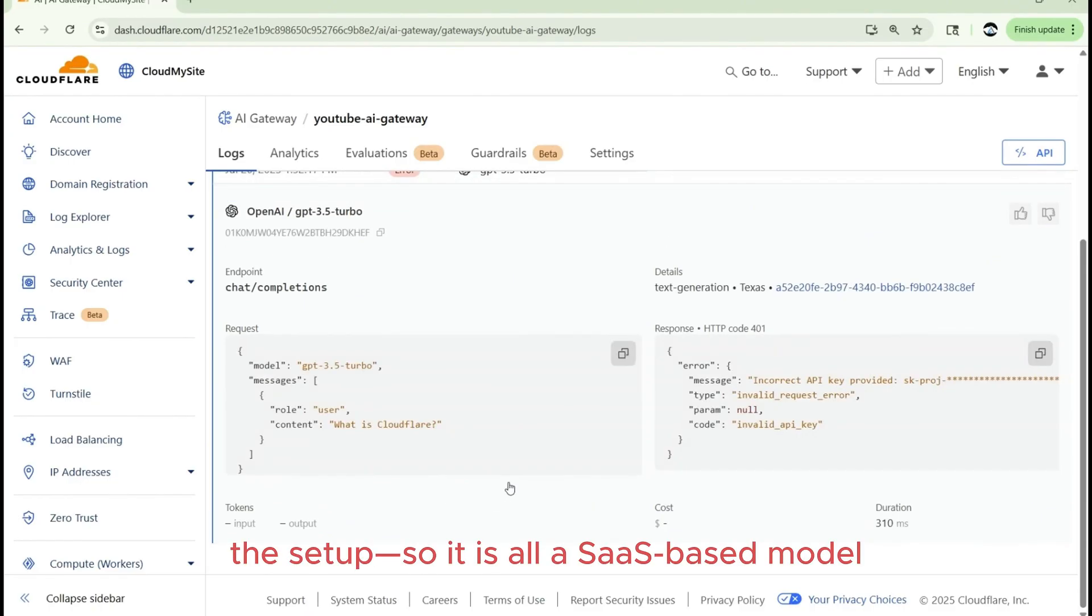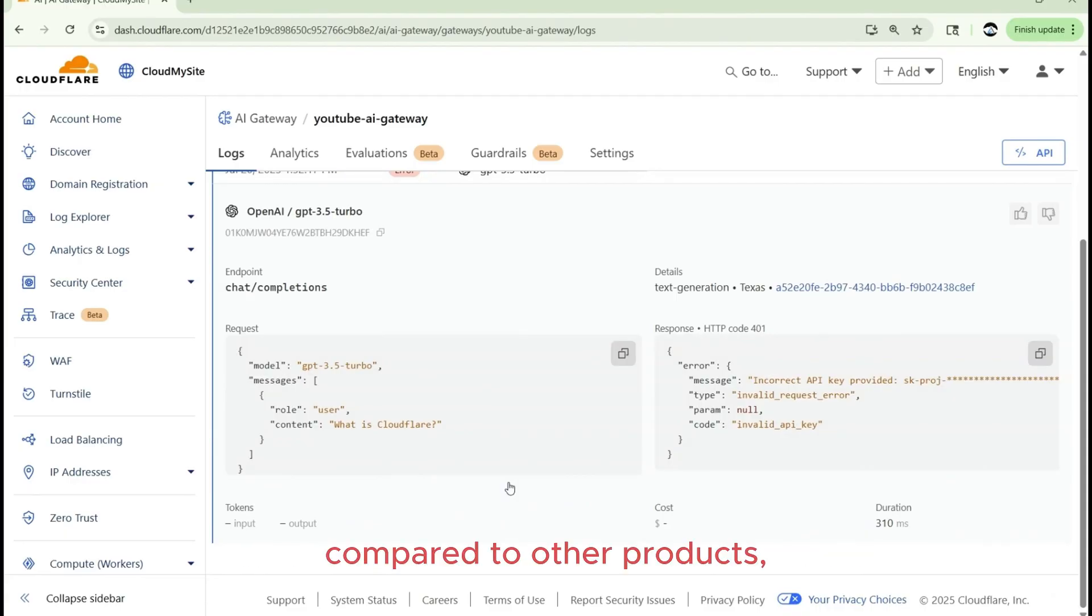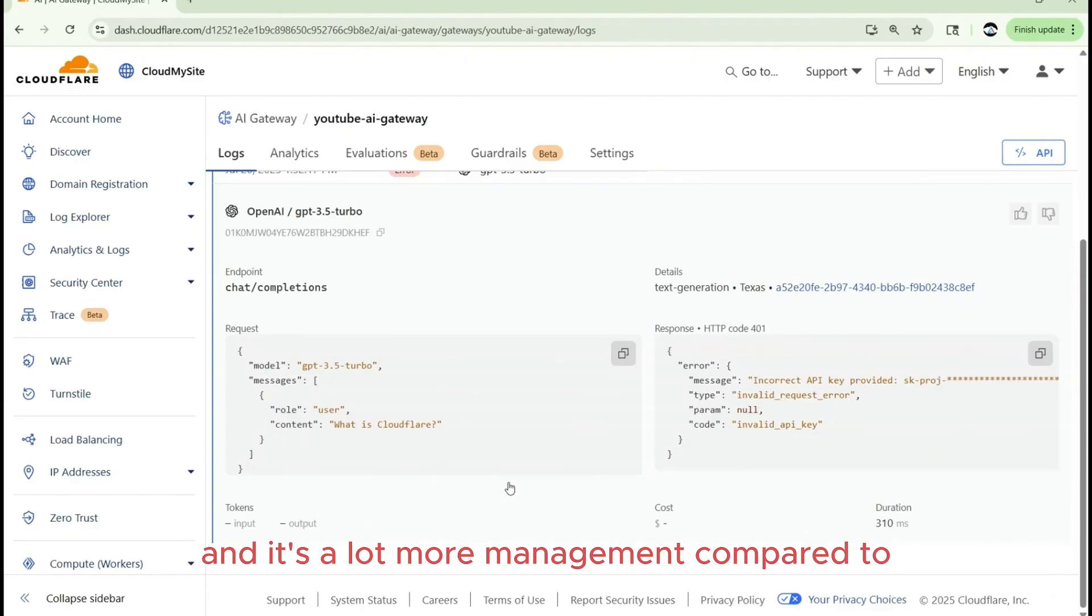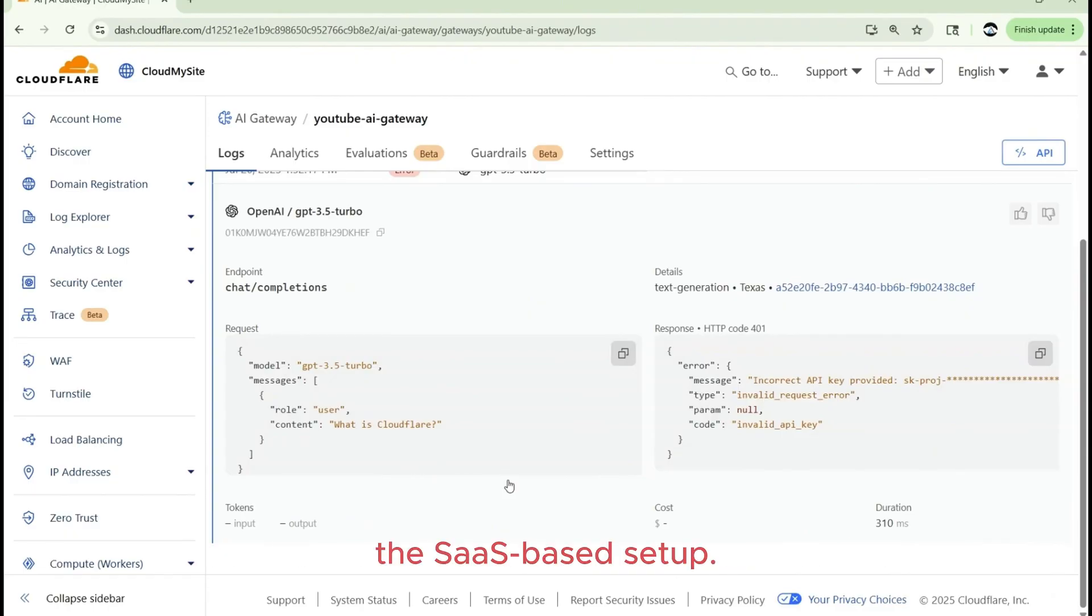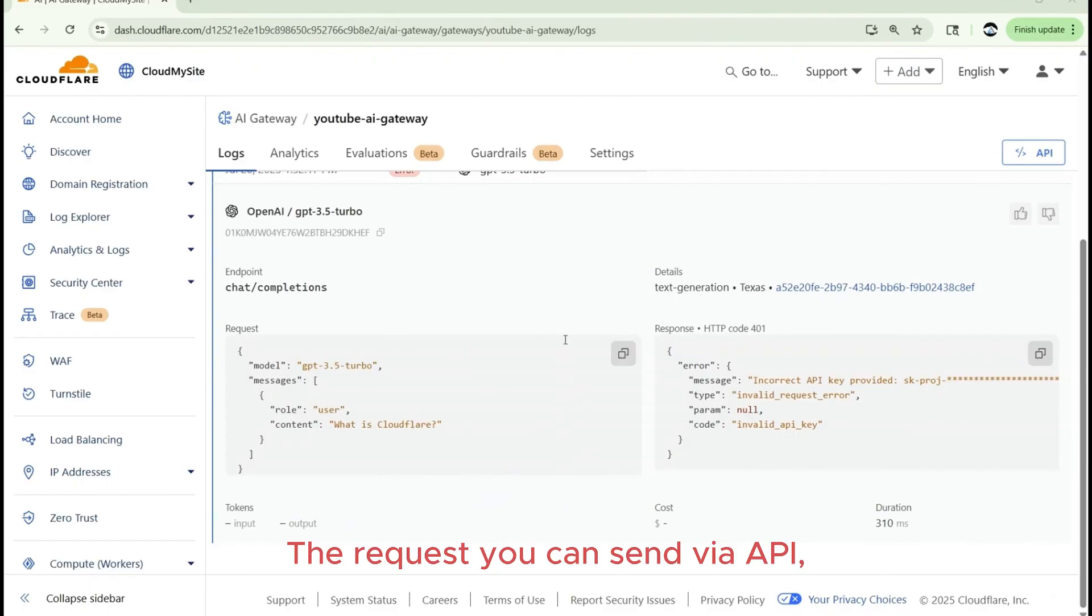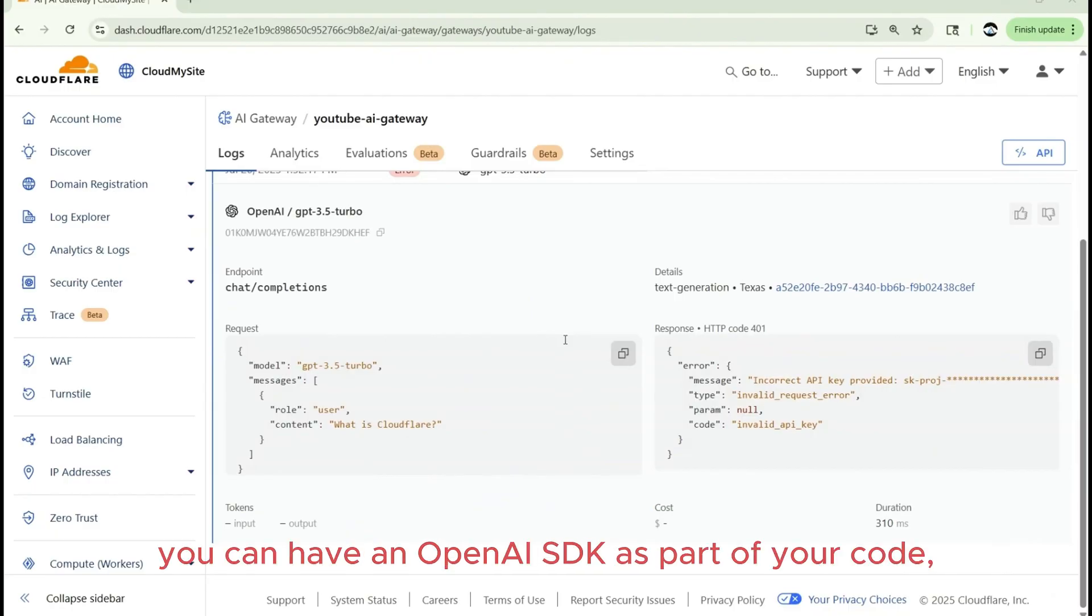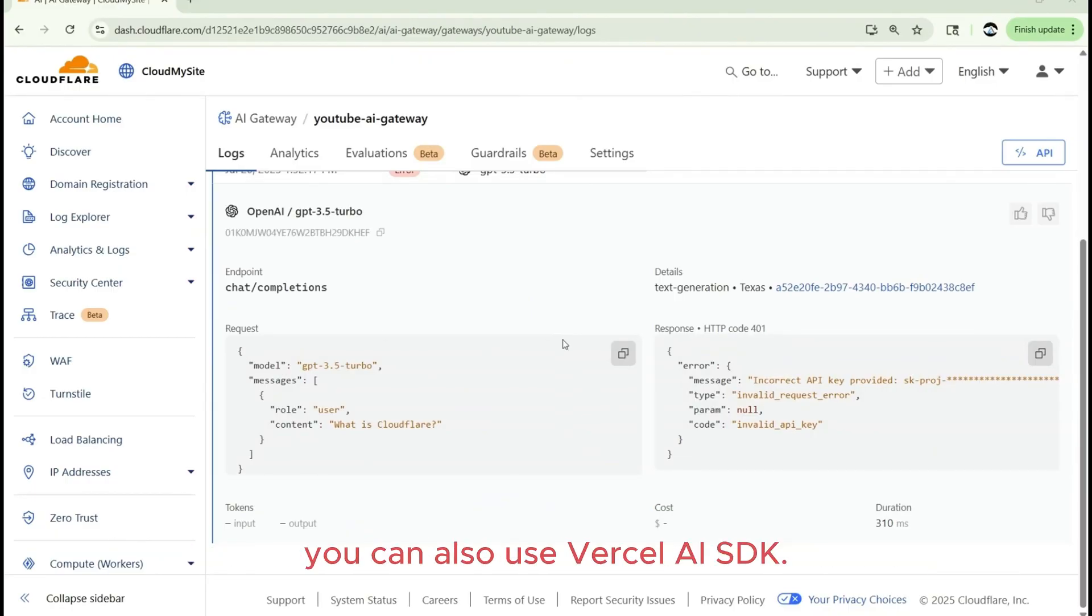So it is all a SaaS based model compared to other products such as Calypso, which you have to deploy on Kubernetes. And it's a lot more management compared to the SaaS based setup. And the request you can send via API, but you can also use the SDK. You can use a Python SDK. You can have OpenAI SDK as part of your code. You can also use Vercel AI SDK.